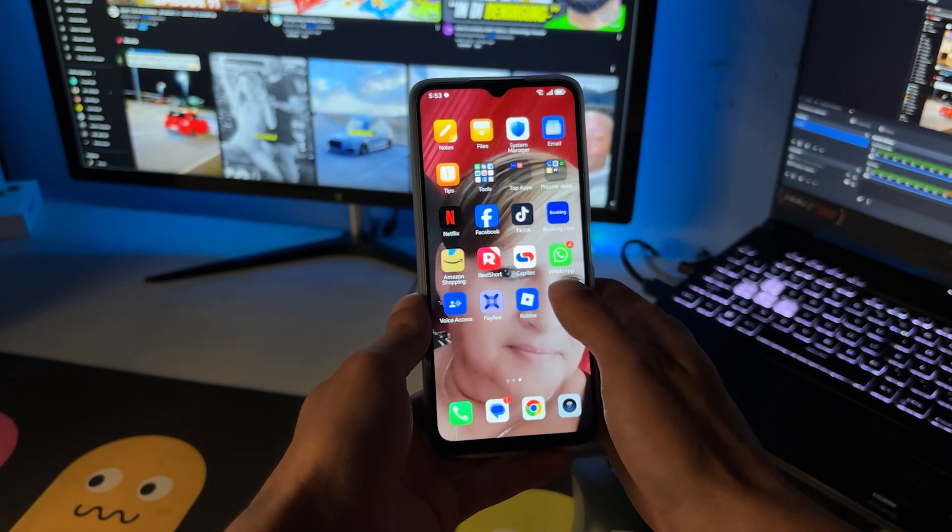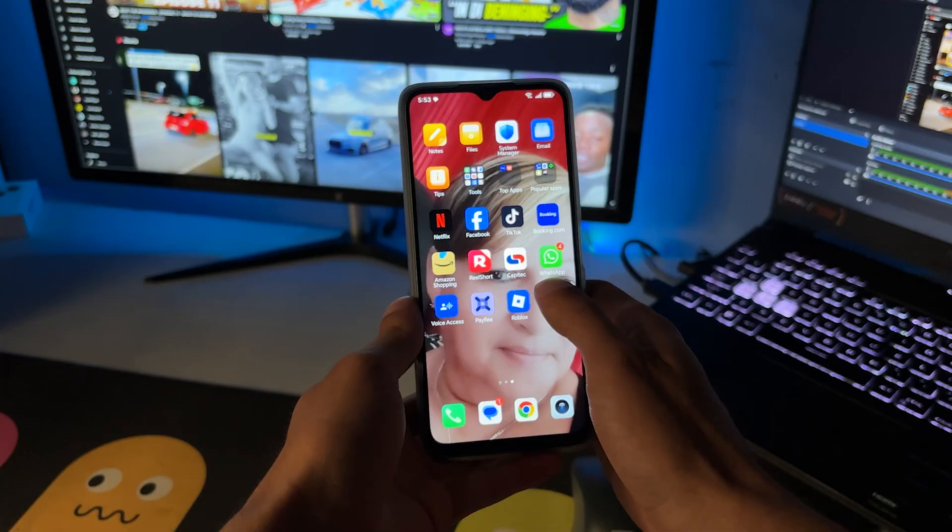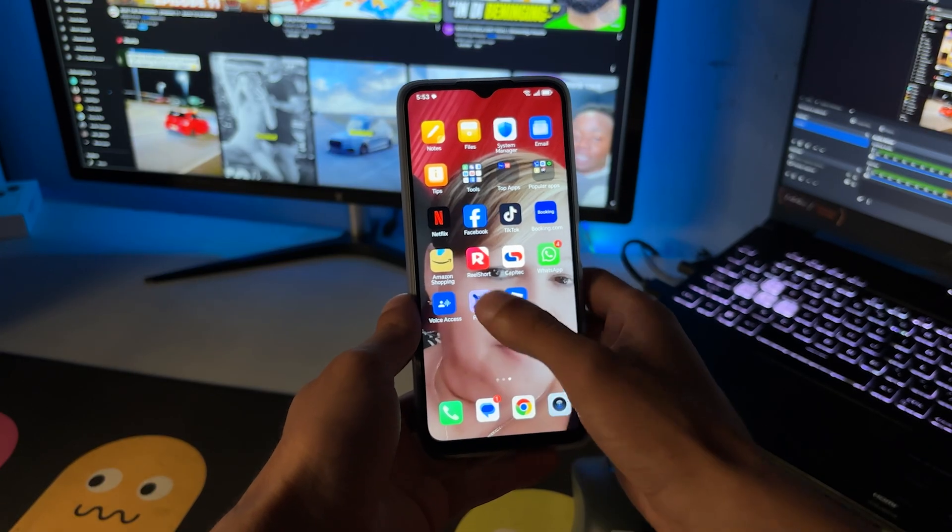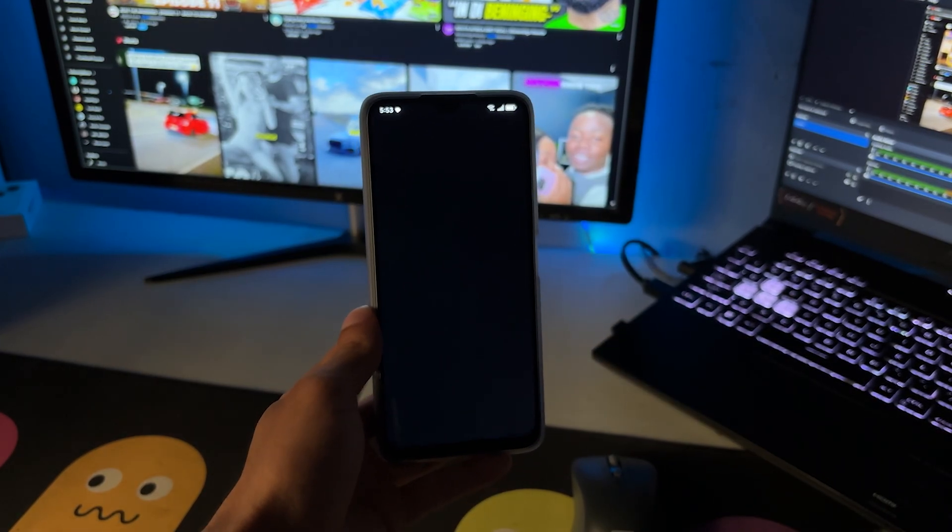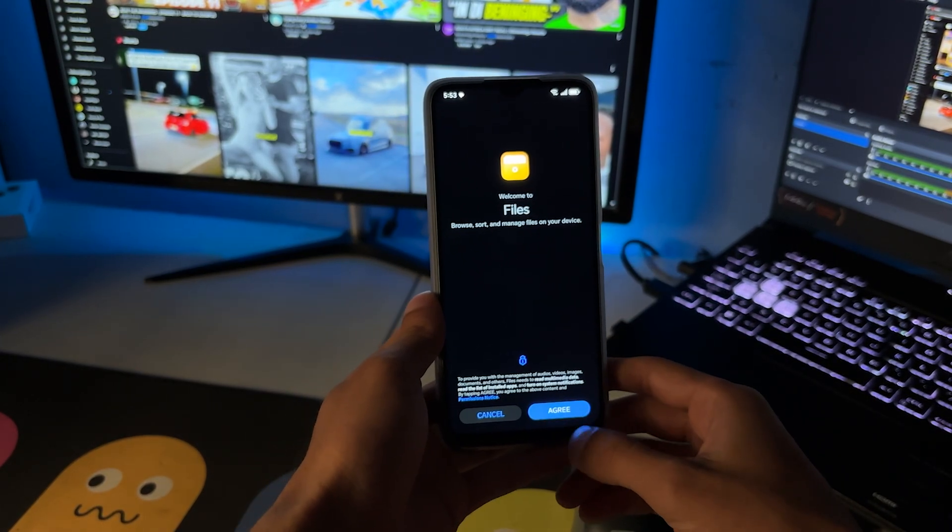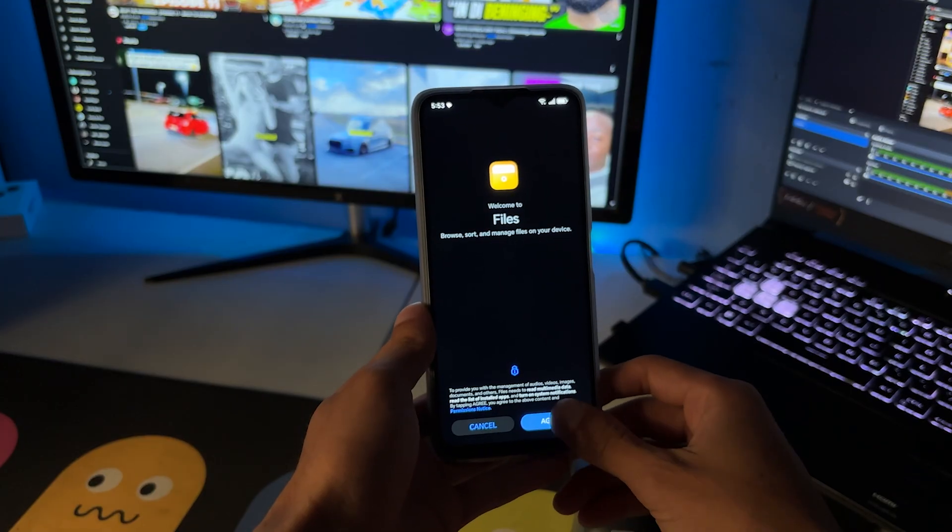Then you want to go ahead and open up the files on your phone. Once you've opened up the files, you should actually find it in the download section.